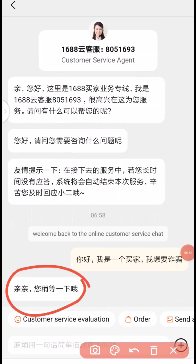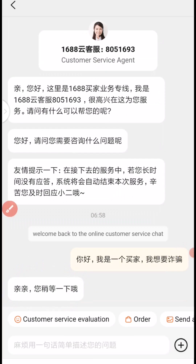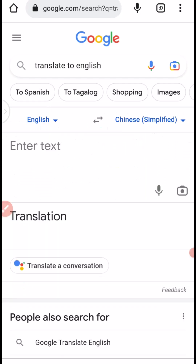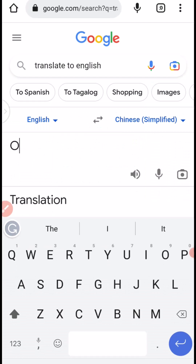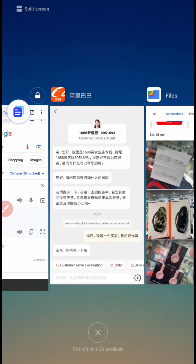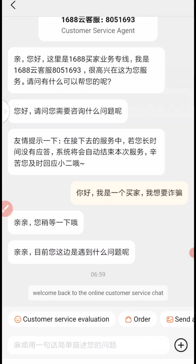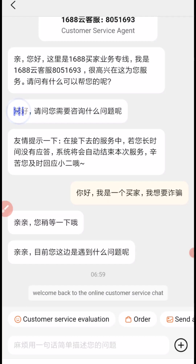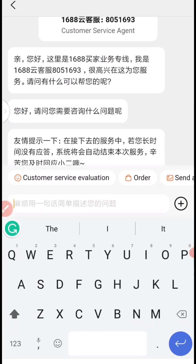So you can see their response here. Let's translate and see what they are trying to tell us — they are saying they'll be with you in a minute, so you just wait. Then go back to your 1688 and you can see their next response. Let's translate: 'At the present, what problem are you expressing here?' So these are just their questions and we have to start the communication.